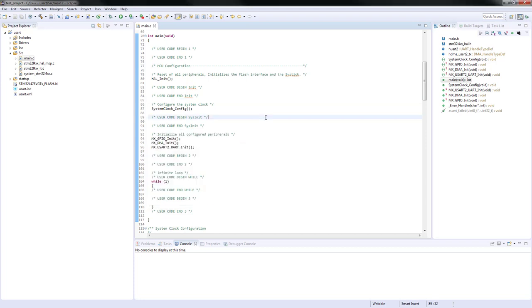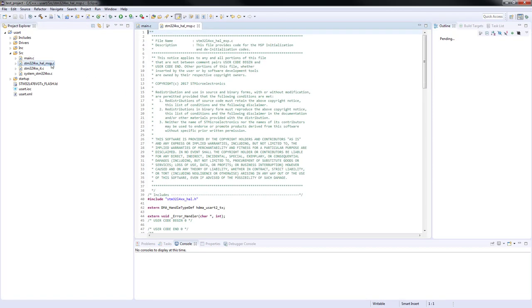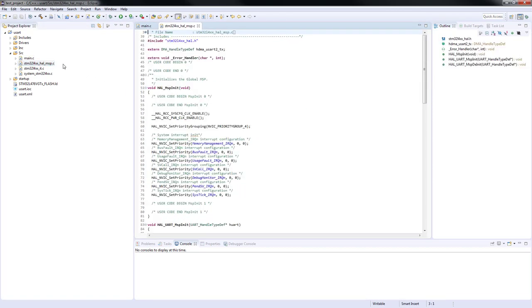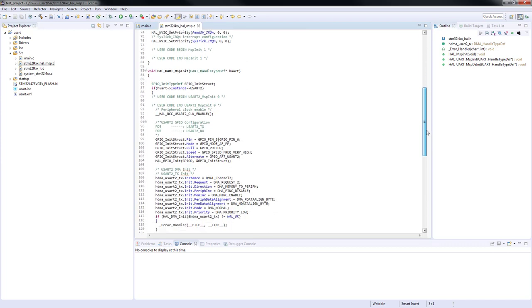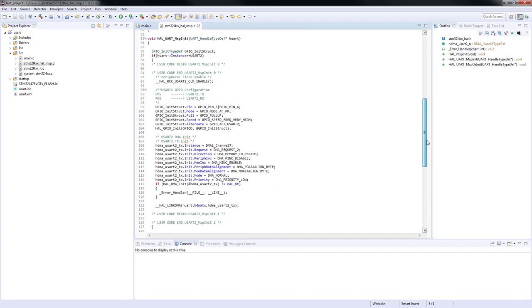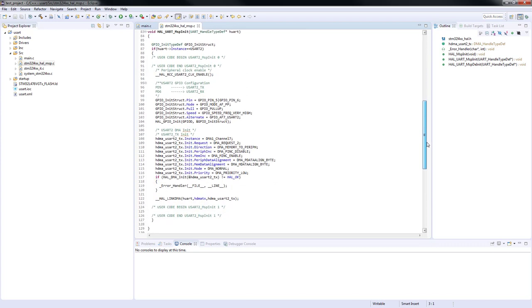For the DMA channel configuration, we have to go inside the STM32L4XX_HAL_MSP.c source file, which contains system level initialization for peripherals. The initialization function for each peripheral is called MSP_Init. Inside this function, the peripheral clock is enabled, pins are configured, and DMA channels or interrupts are also configured if used.